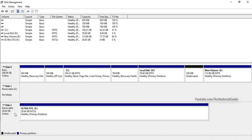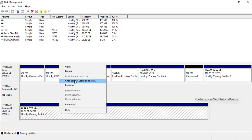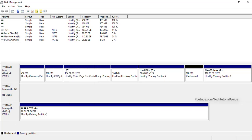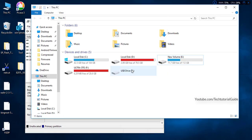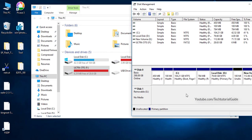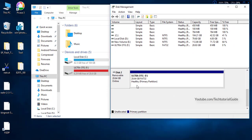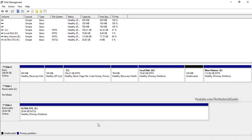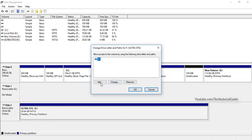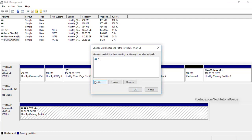In Disk Management, use Disk 2, which is the removable storage — that would be your external pen drive. Just right-click on it and select 'Change Drive Letter and Paths'.